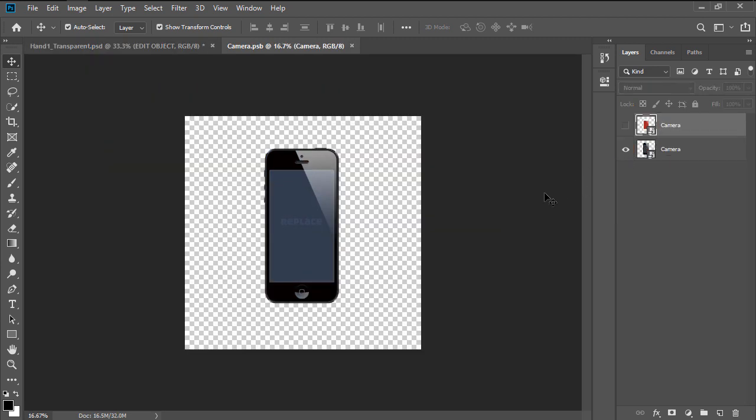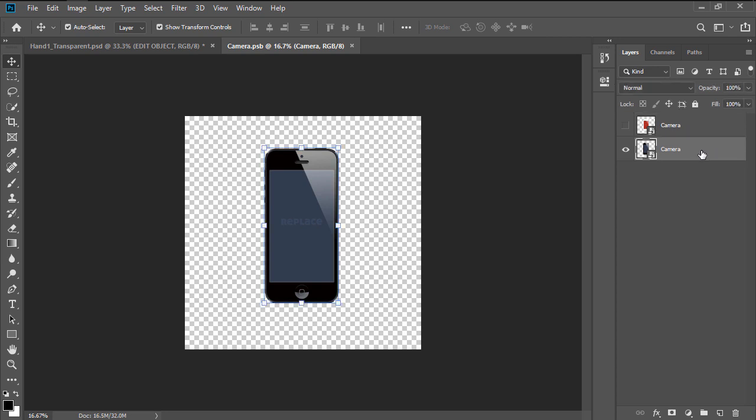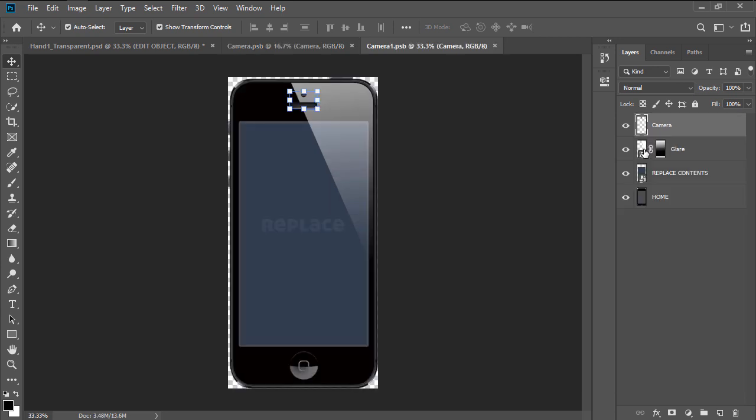Photoshop will open up a new document called Camera, which has two layers, a hidden one for a wide version of the device and the currently visible one that holds the black version. For the current example, I'm going to stick to the black one, so I'm going to double click on its thumbnail, which will open up yet another document called Camera 1.